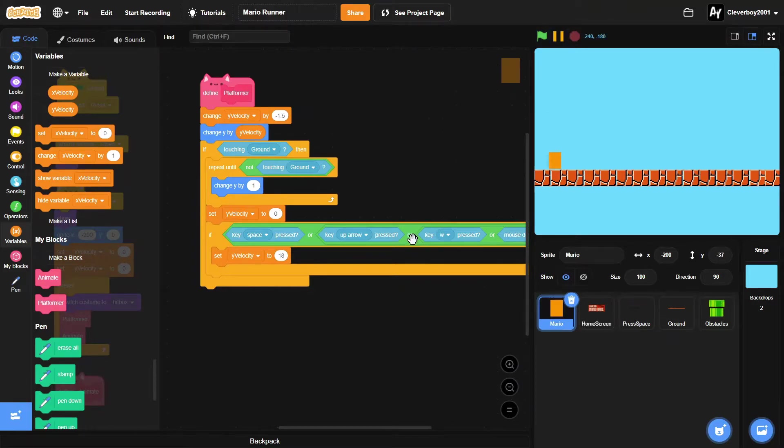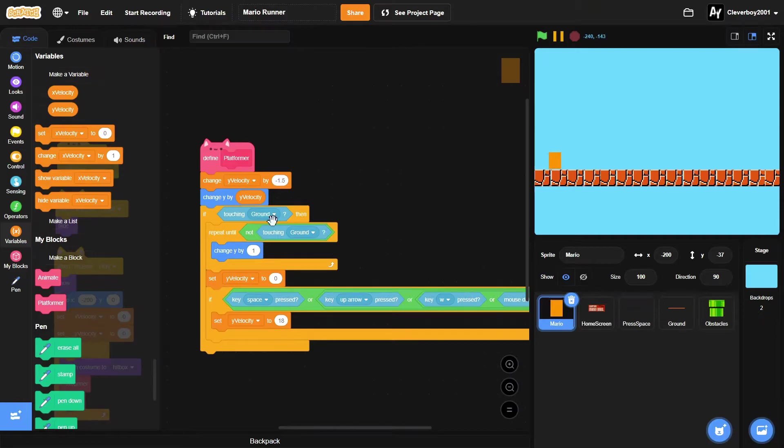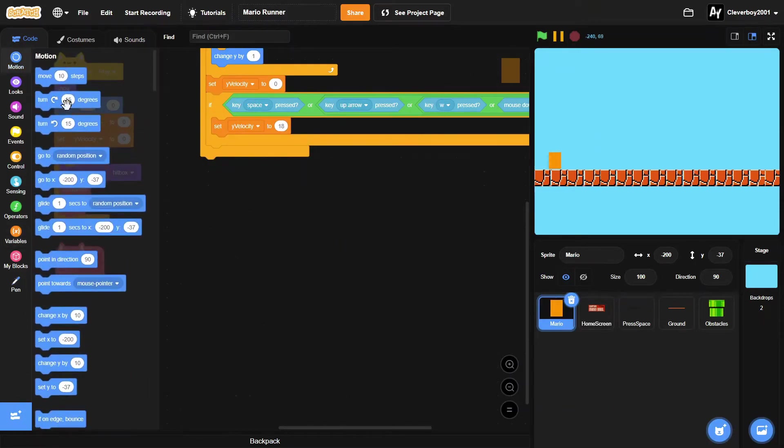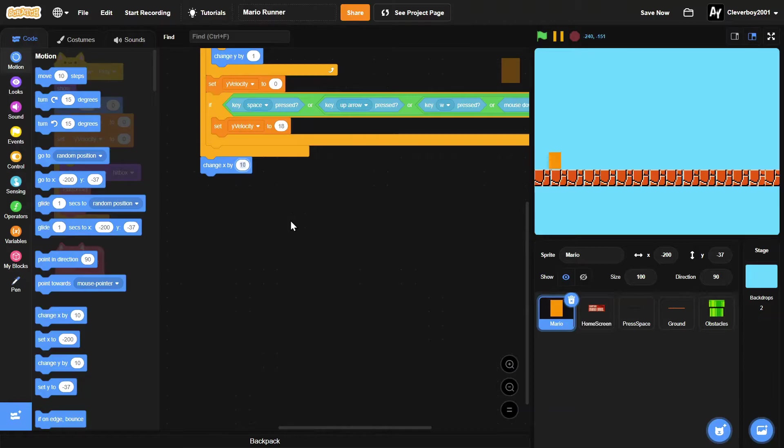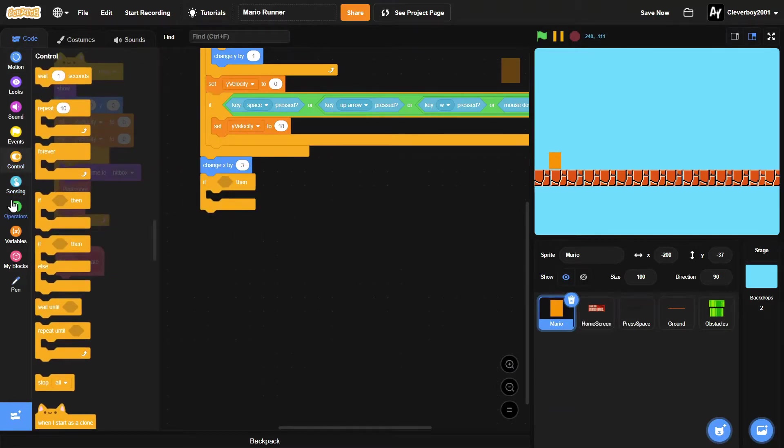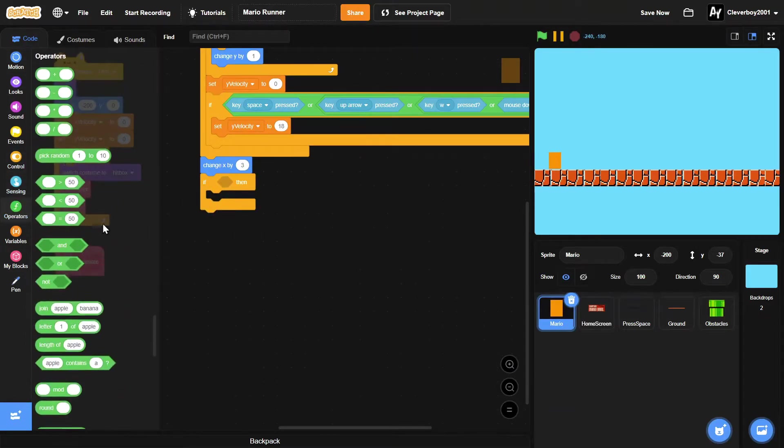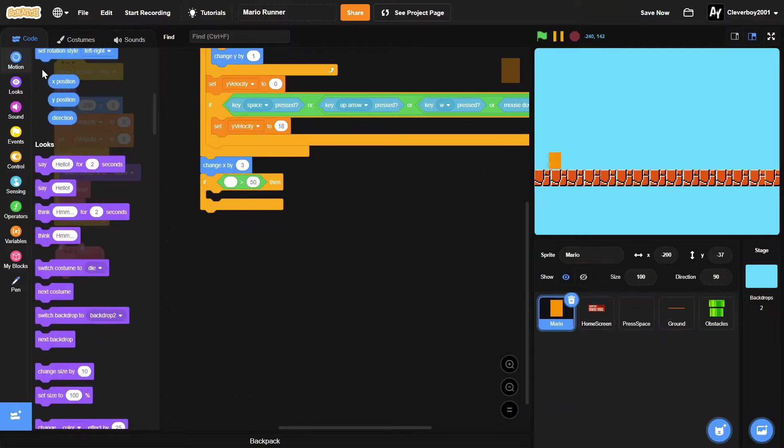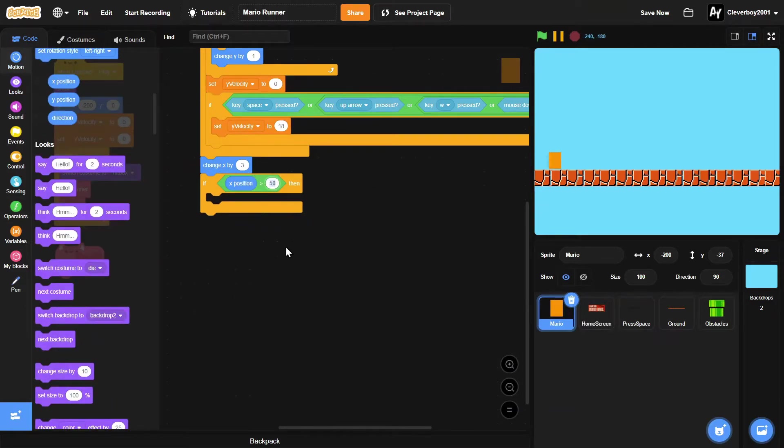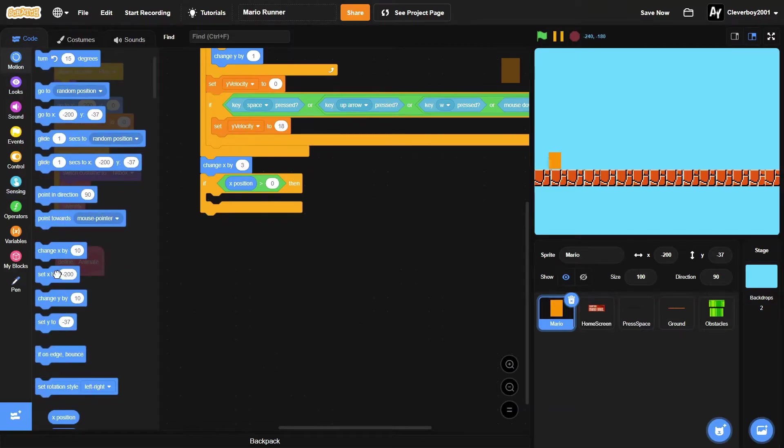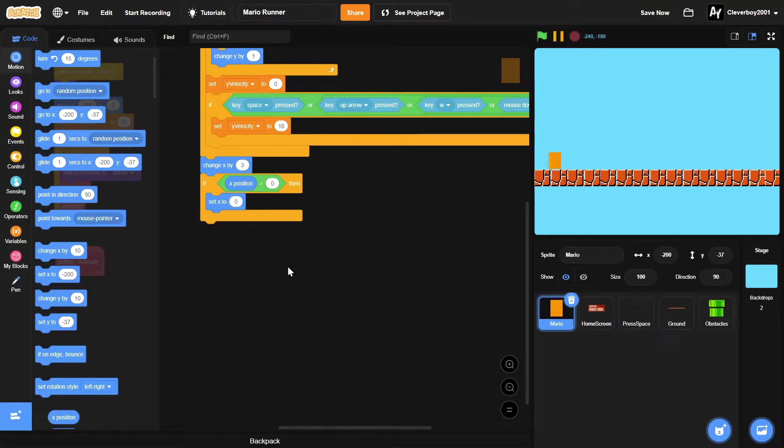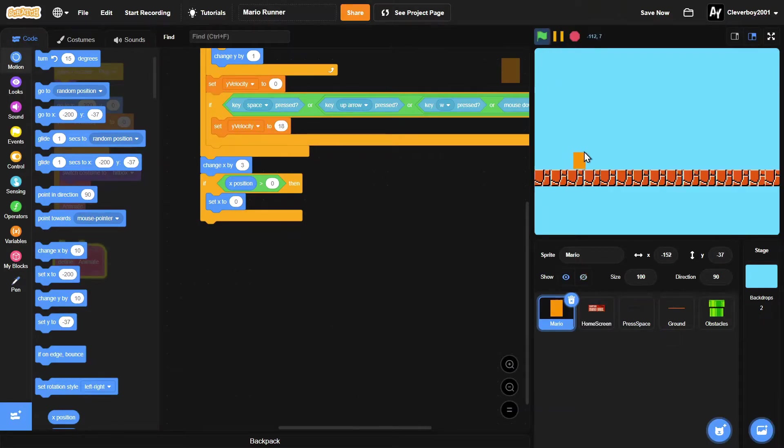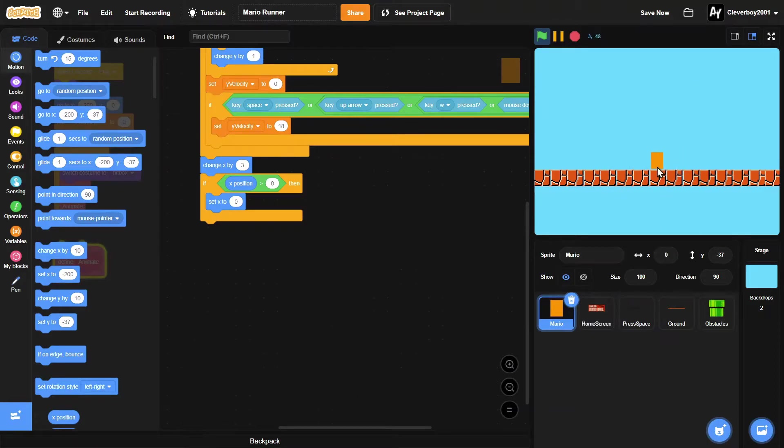Okay, so now in here we will put in a change x by three. And then if the x position is more than zero, then we will simply set x to zero.